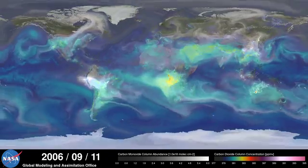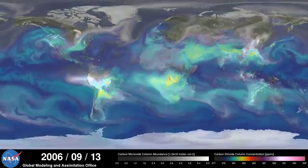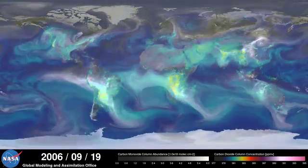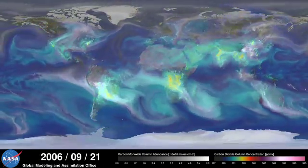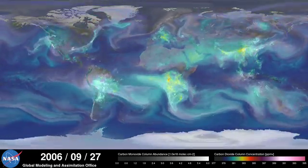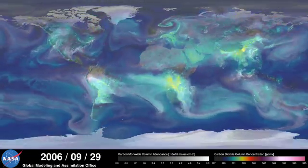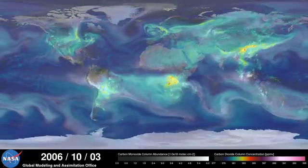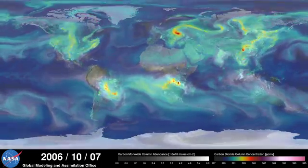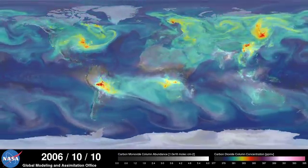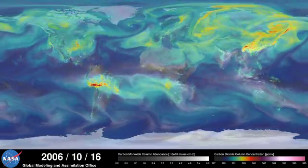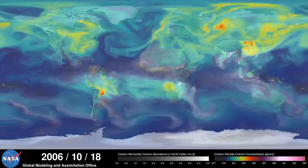As summer transitions to fall and plant photosynthesis decreases, carbon dioxide begins to accumulate in the atmosphere. Although this change is expected, we're seeing higher concentrations of carbon dioxide accumulate in the atmosphere each year. This is contributing to the long-term trend of rising global temperatures.